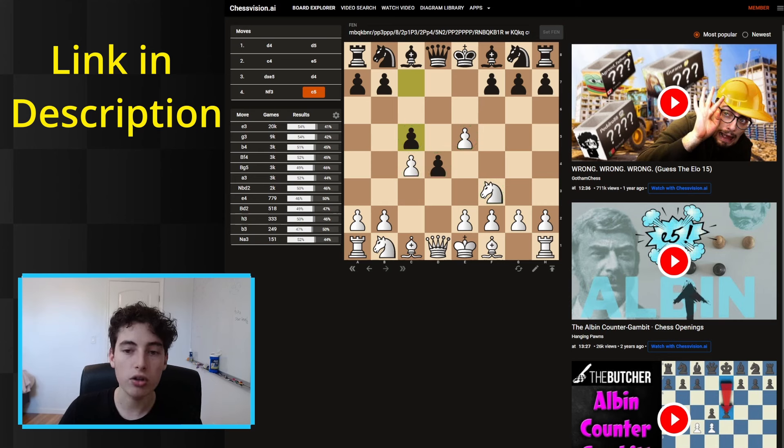These videos have this exact same board setup somewhere in the video. This website searches through 30,000 videos on YouTube and finds this exact position. So if you want to learn why c5 is not the main line and how to refute it, you just start pressing these videos. The beautiful thing is this takes you directly to the point in that video where this is discussed. Let's look at the second video - Hanging Pawns asks: why not play c5? Well, c5 would be a great move if it didn't allow pawn to e3.